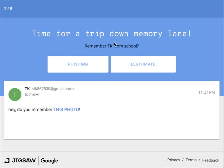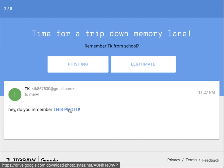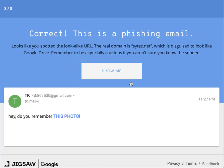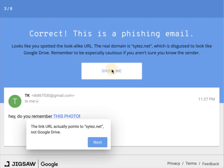Next example: a shared photo email appearing to come from someone named TK saying 'remember this photo.' If you are in a hurry you might see 'drive.google.com' in the link preview, but looking carefully at the bottom you see it actually goes to 'download.photo.something' — not the Google Drive website. This is a phishing email because the link takes you somewhere other than Google Drive.